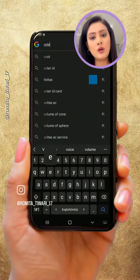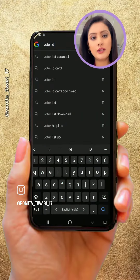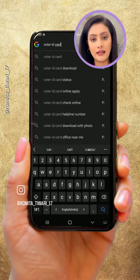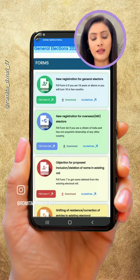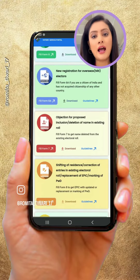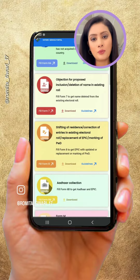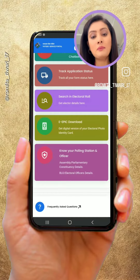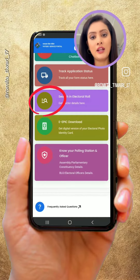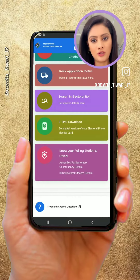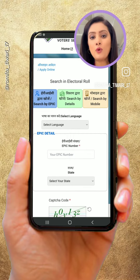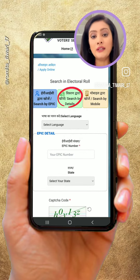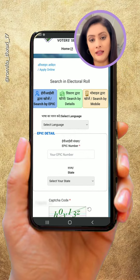First of all, go to Google and search for voter ID card. Click on the first website. There are many options here — you will find the 'Search in Electoral Roll' option.